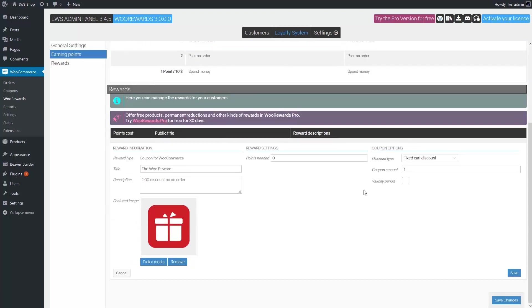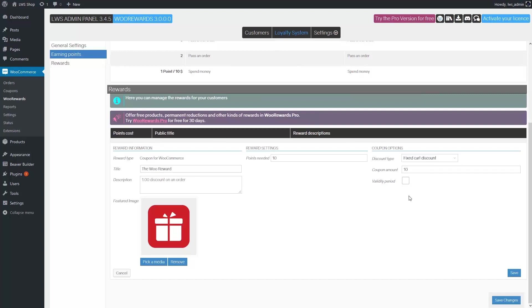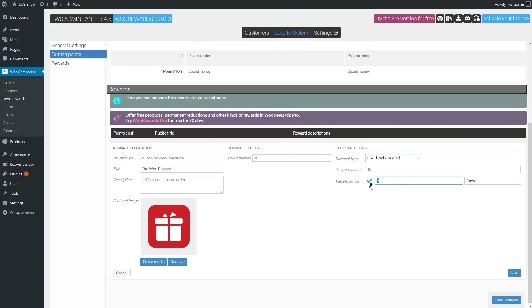The most important field is the points needed. I want customers to earn a reward every time they sum 10 loyalty points. And the reward will be a fixed $10 cart discount with a validity period of 60 days. You can also set a percentage discount instead. And now I save my reward.